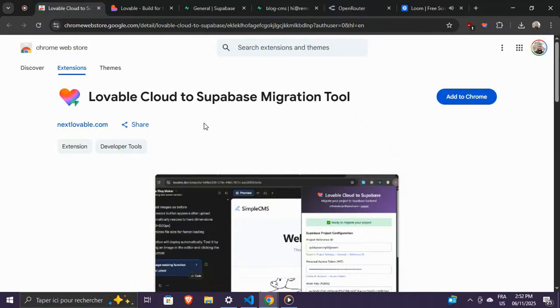Hey, today I'm going to show you how to migrate your project from Lovable Cloud to your own Supabase instance in just a few minutes.